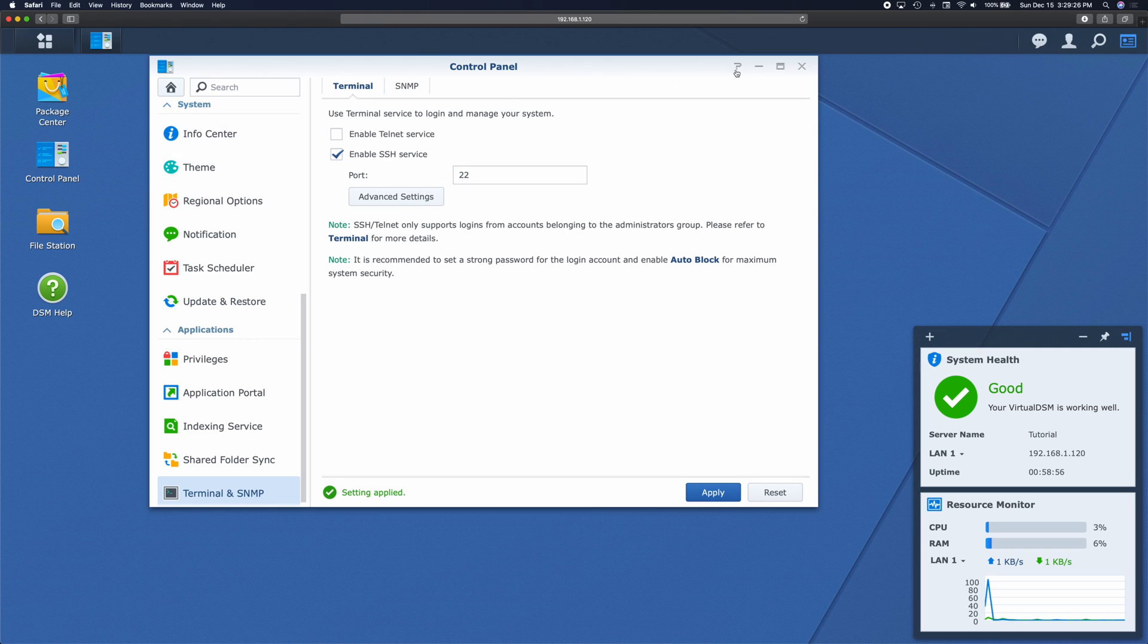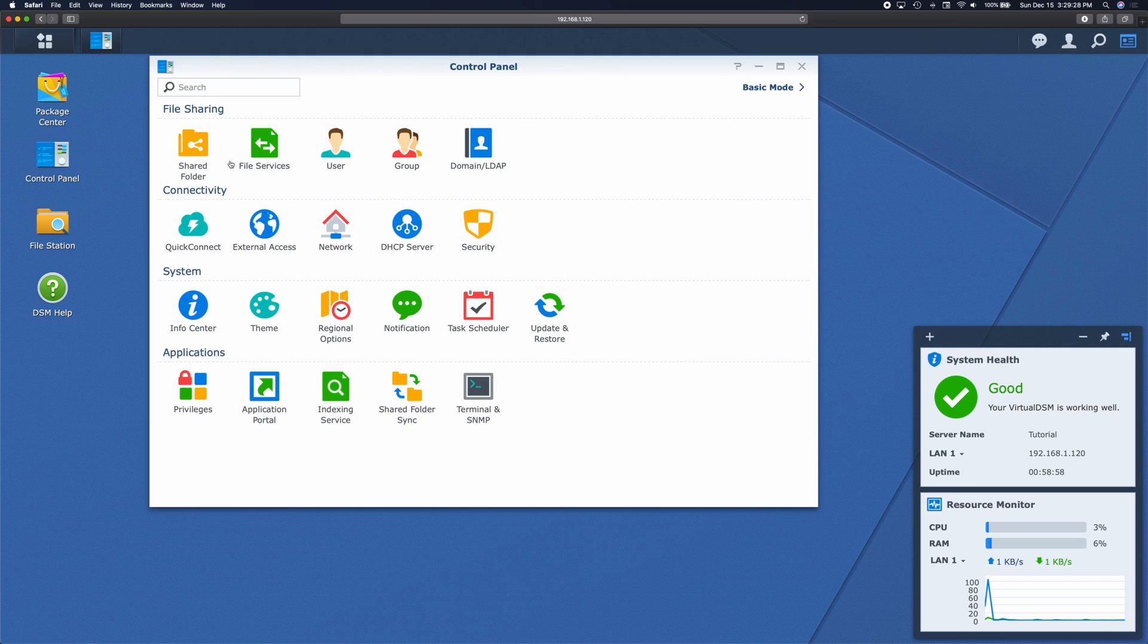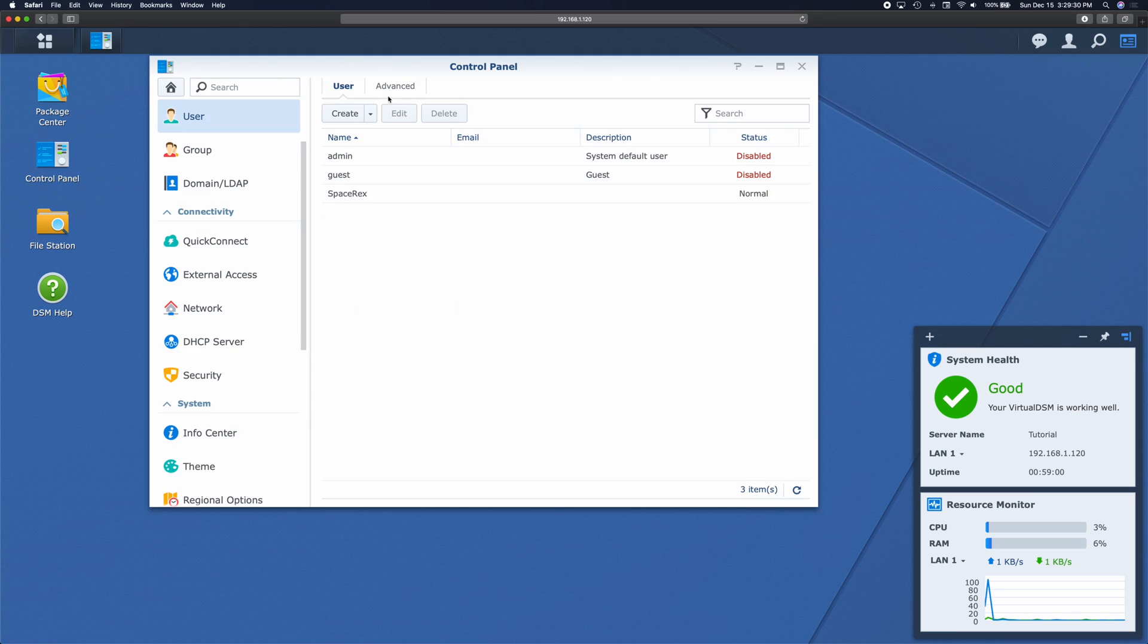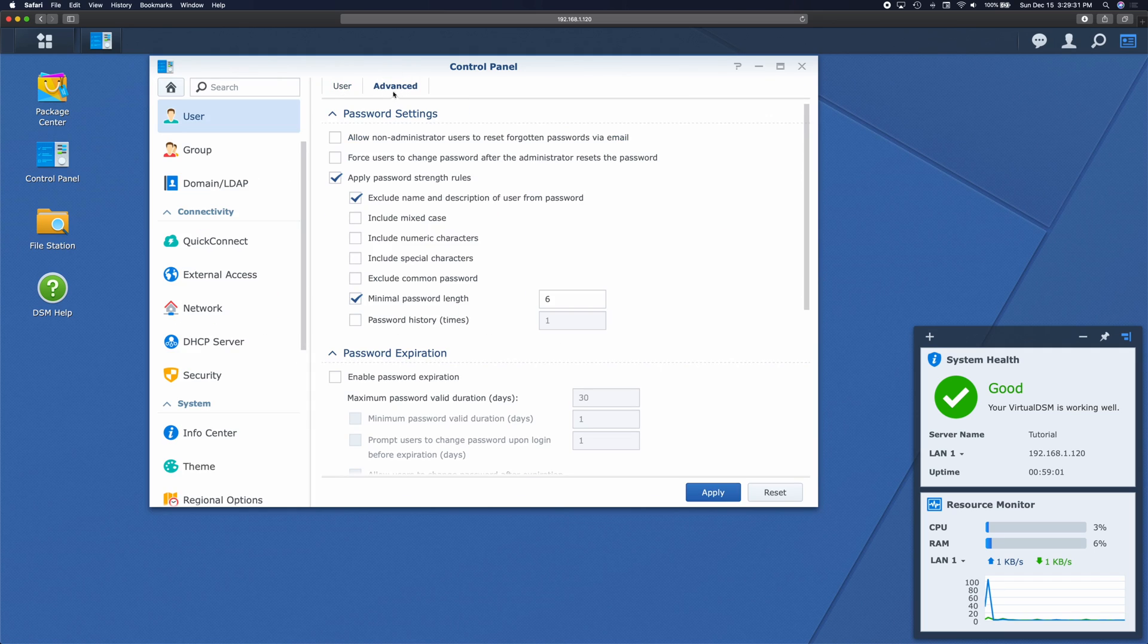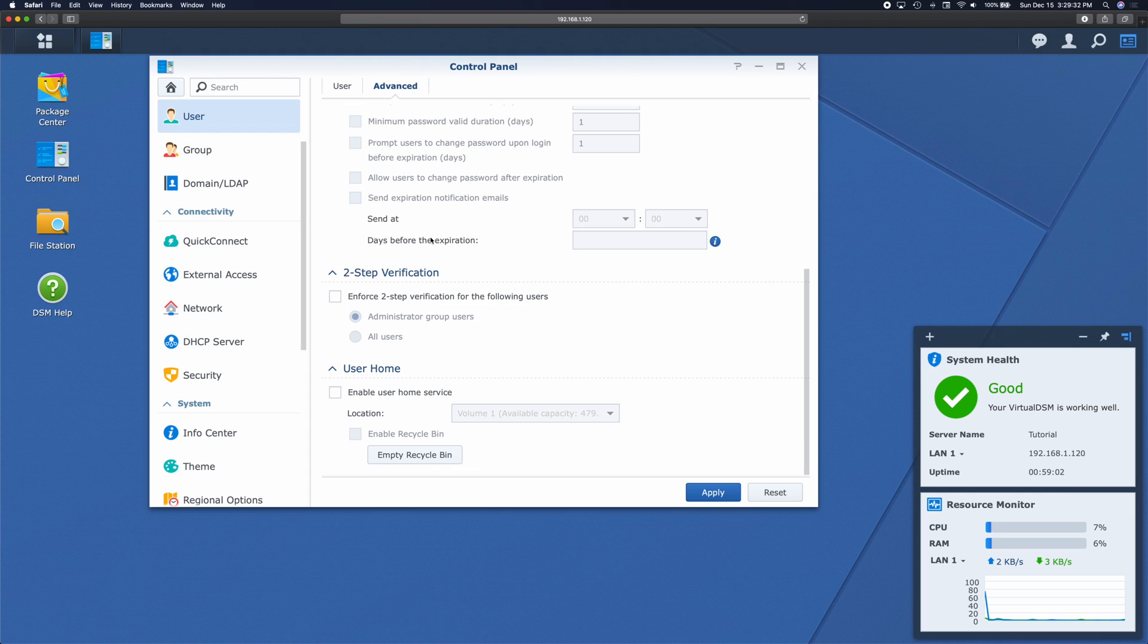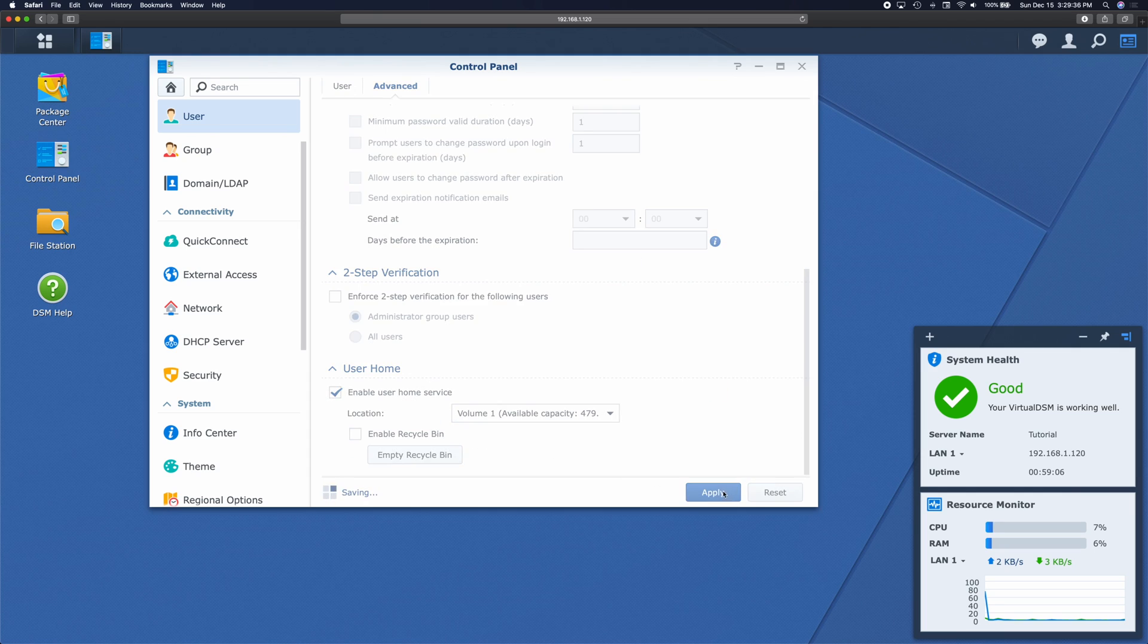Then we're also going to go back and we're going to go to user, advanced, and enable home services. This way there is somewhere to save our SSH keys.